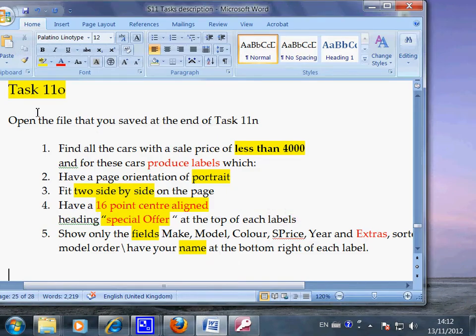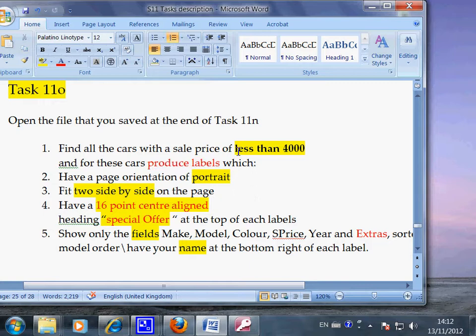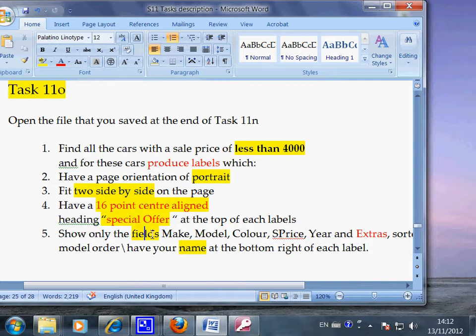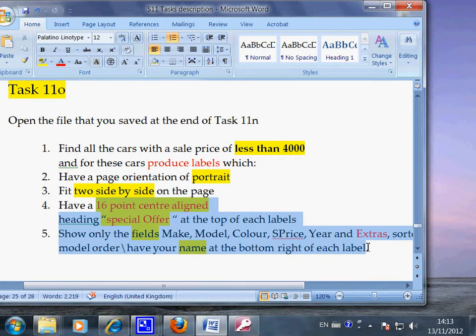This is Task 11-0 and you have to produce labels for cars that are sold for less than four thousand pounds, and there were other criteria that you have to meet. This video shows you how to do the field formatting. In this tiny little label you have to fit in all this information in the right format, so this is where field formatting comes in.